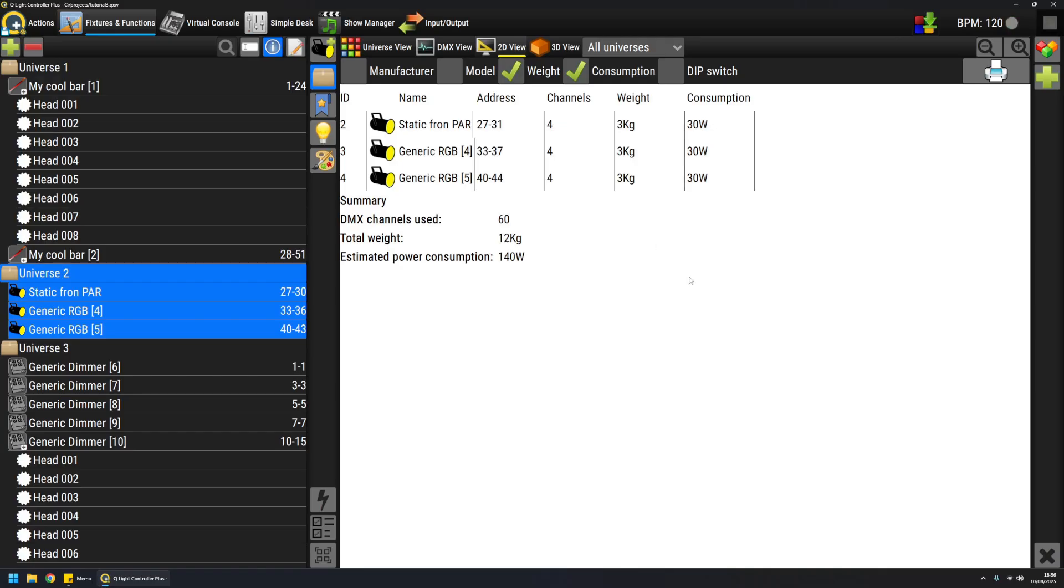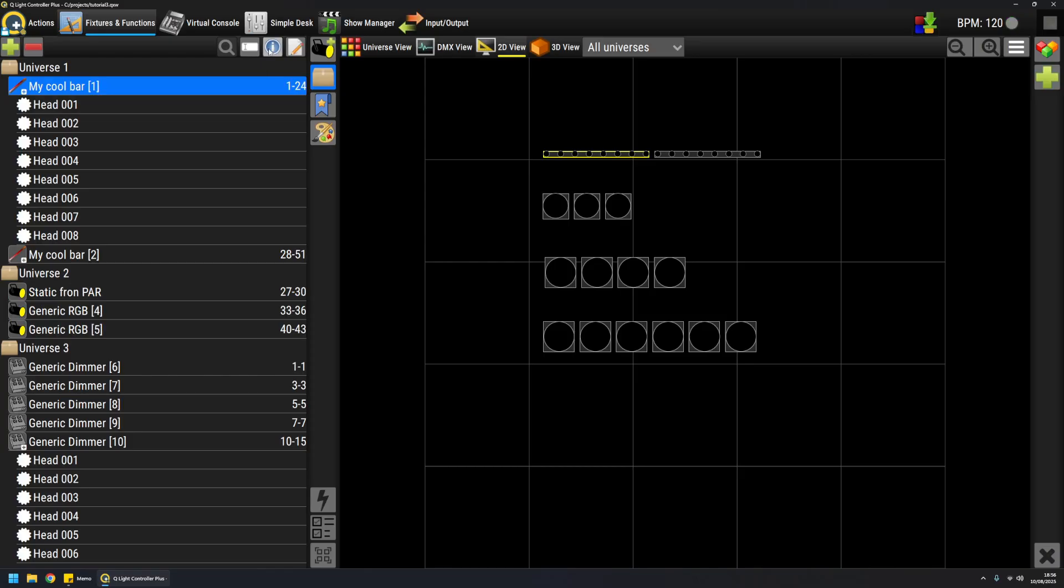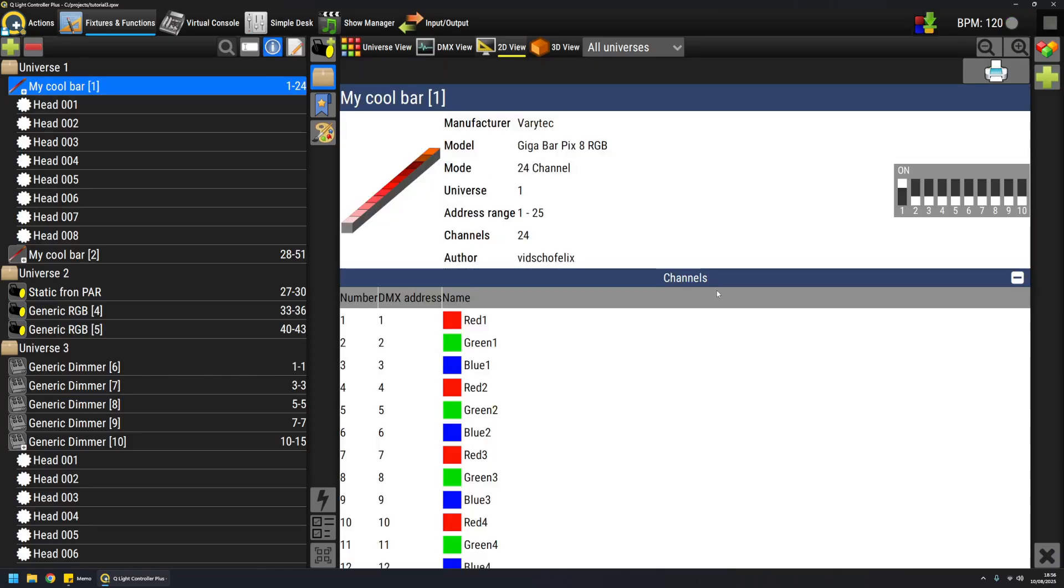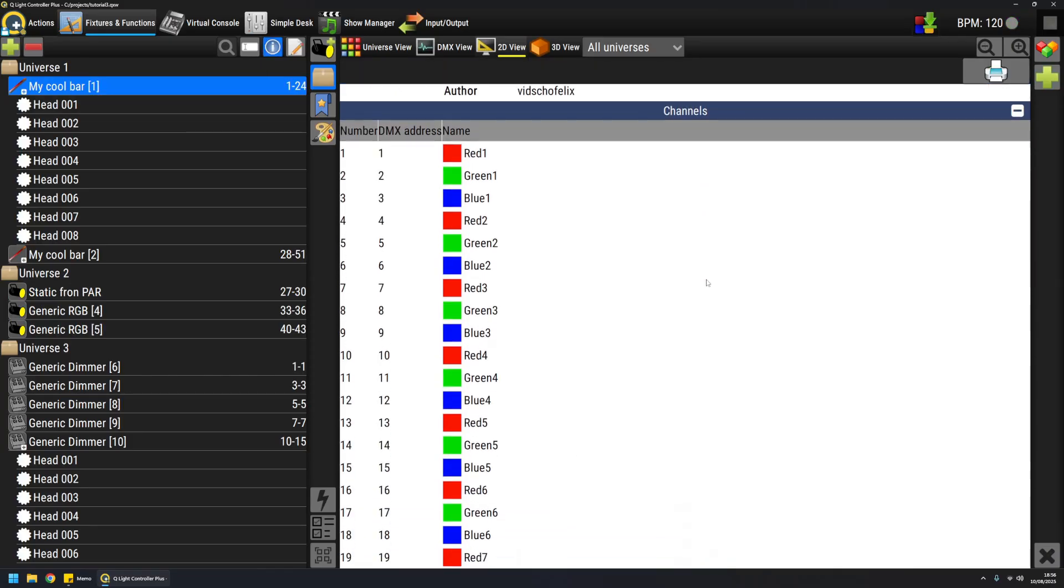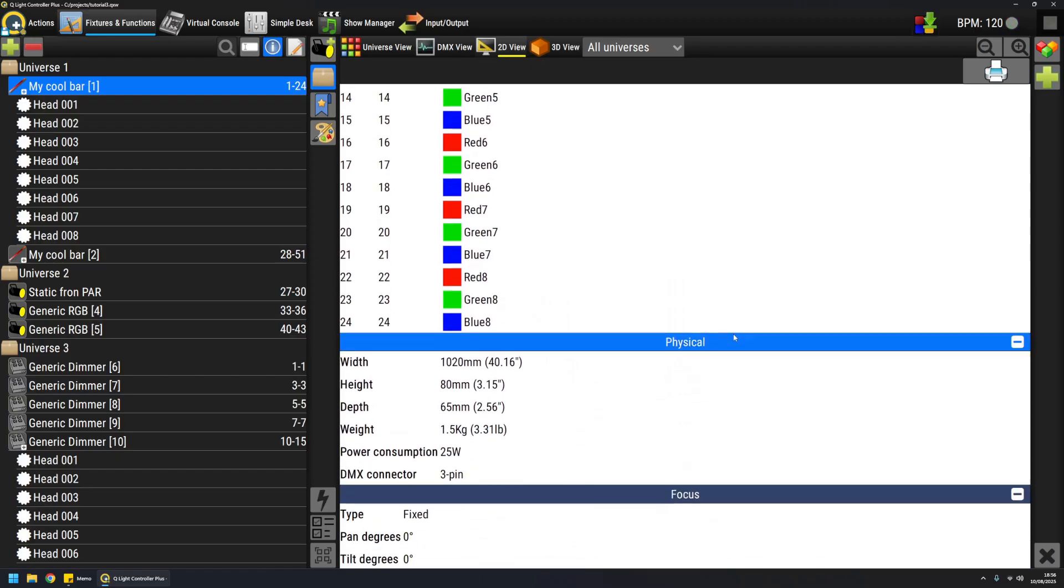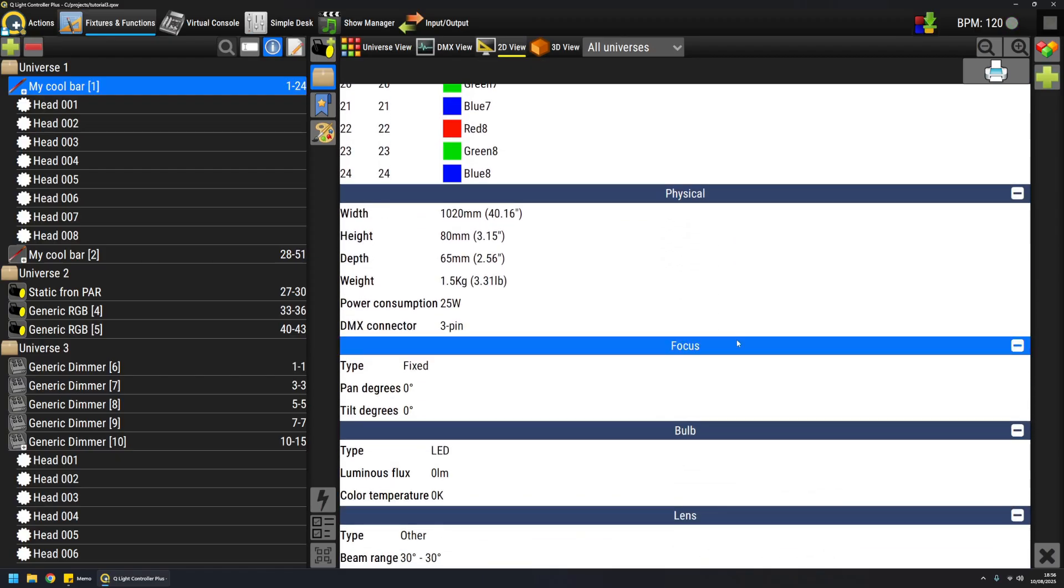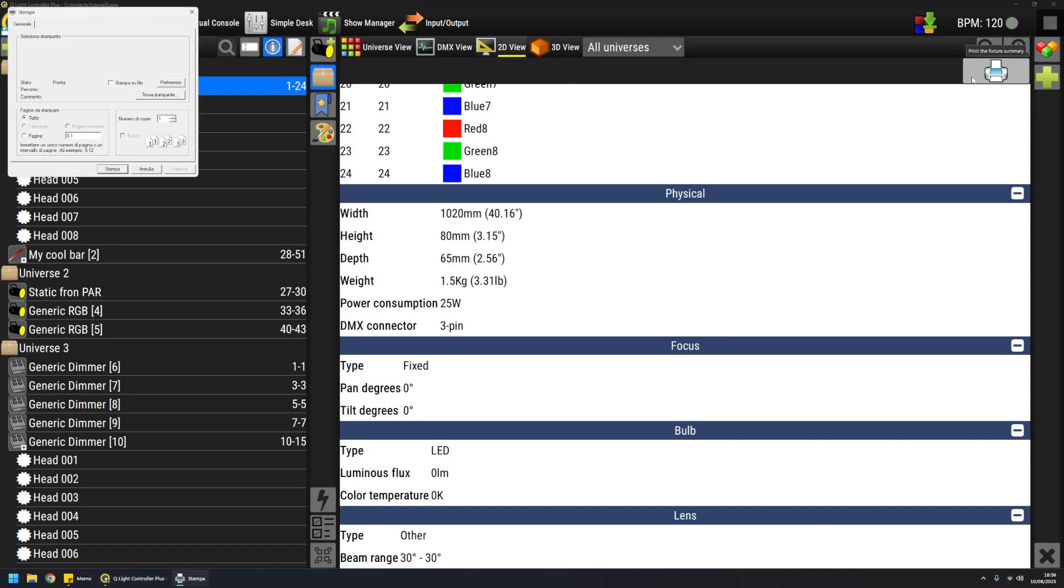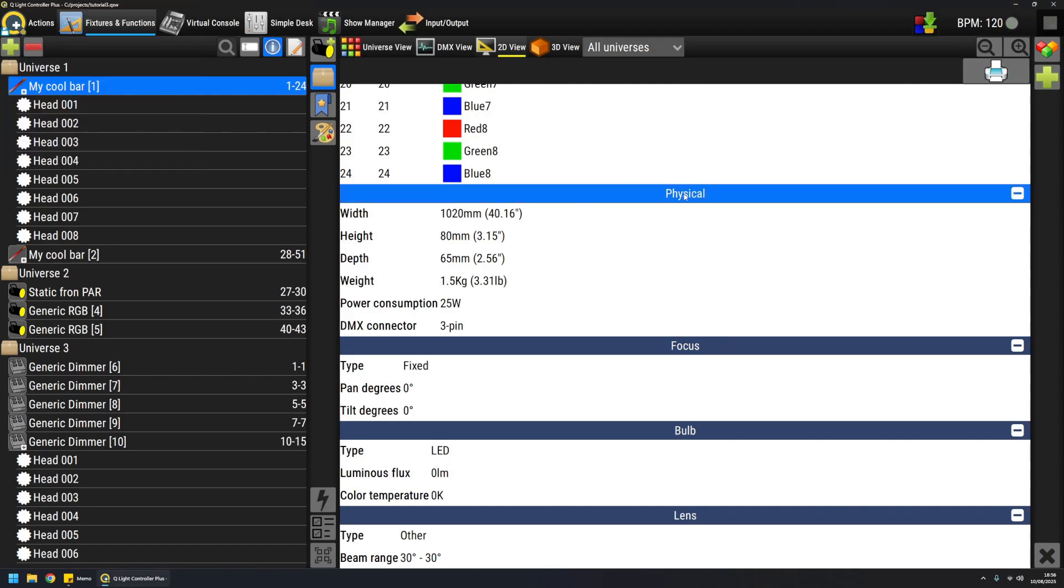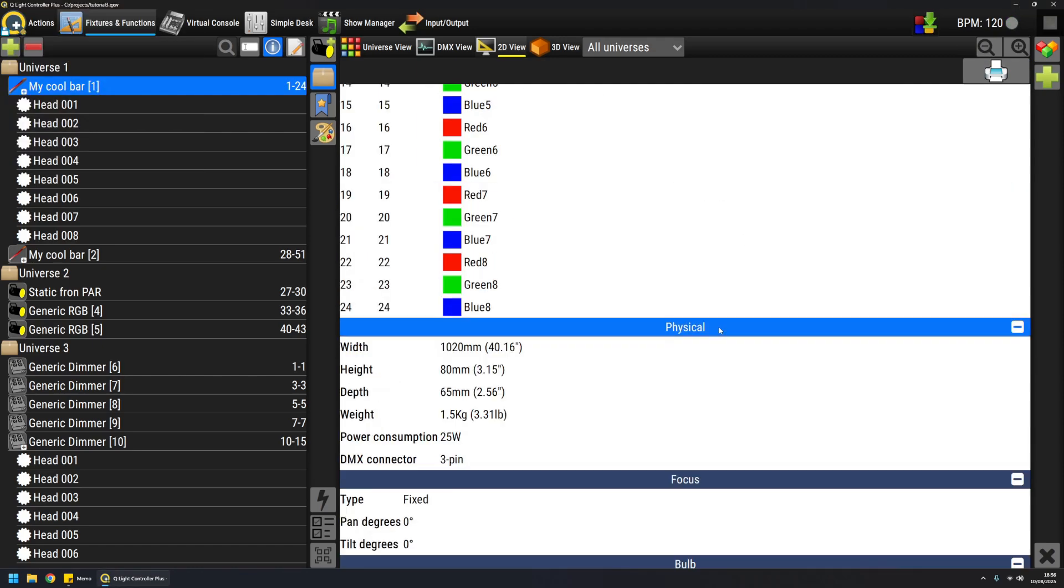I can also inspect a single fixture like this, and it will show me all the information that I should already know about the fixture. This can be printed as well on paper or a PDF, and sections can be expanded or collapsed like this.